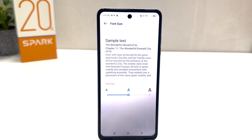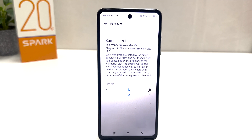So within this simple way you can easily change the font size in your Tecno Spark 20C. That's all for now. Thanks for watching my video, see you in the next one. Peace.